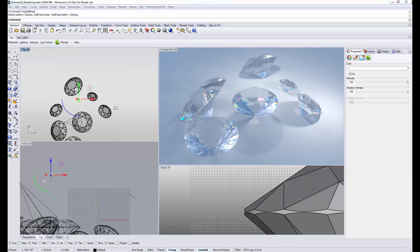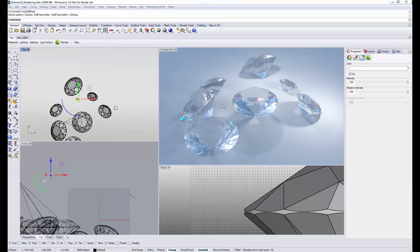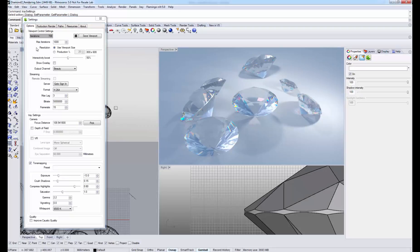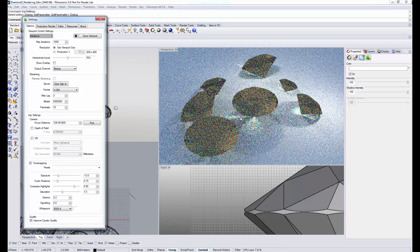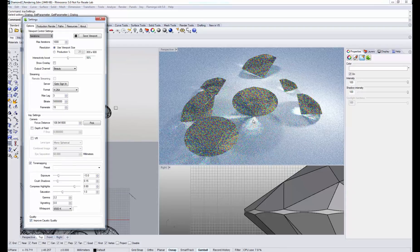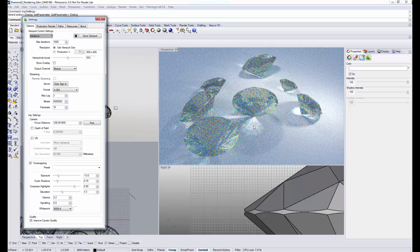There is an option to enhance the quality of the caustics, or that is, light being refracted through these diamonds. You can enable this by going to the iRay toolbar, enabling settings, and under quality enable the improve caustic quality checkbox.